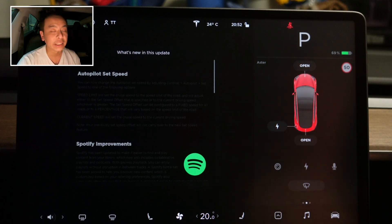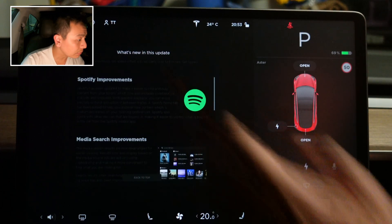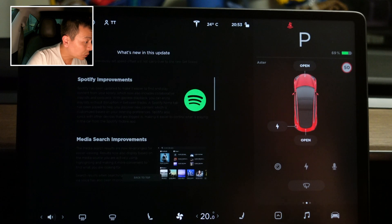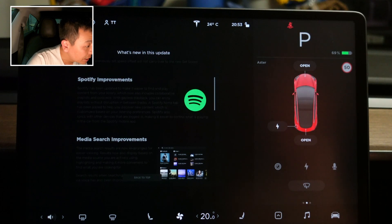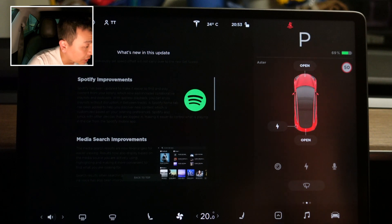We'll certainly give that a test today with the various options listed. Next is Spotify improvements — Spotify has been updated to make it easier to find and play content from your library.